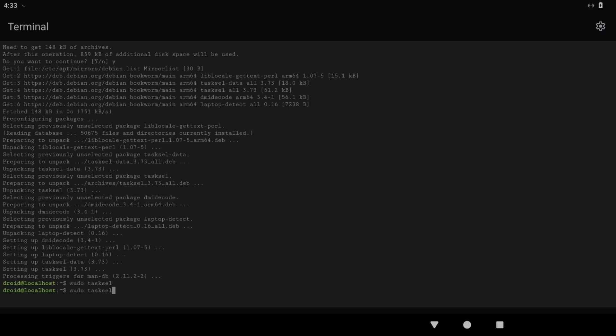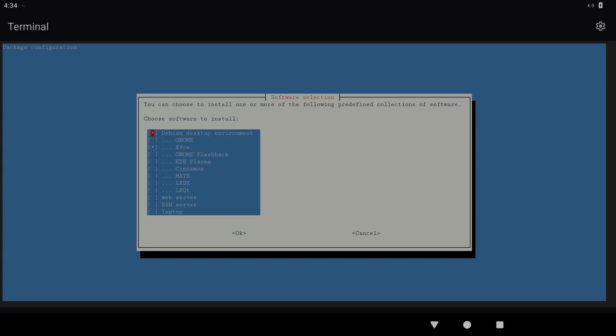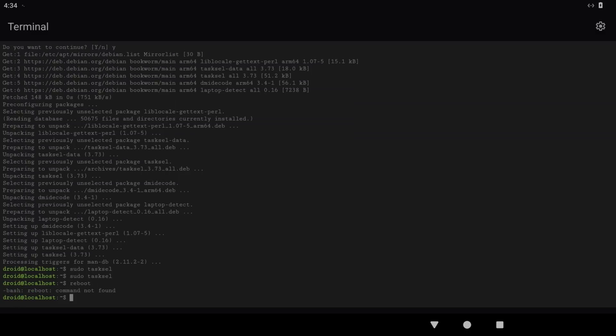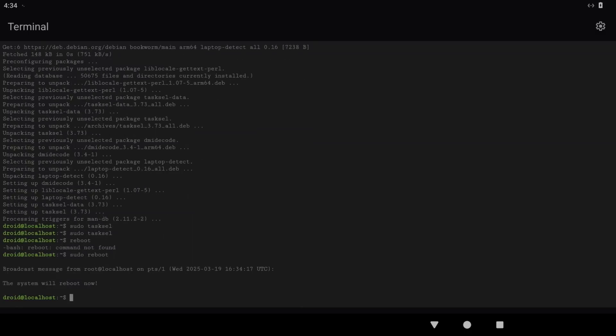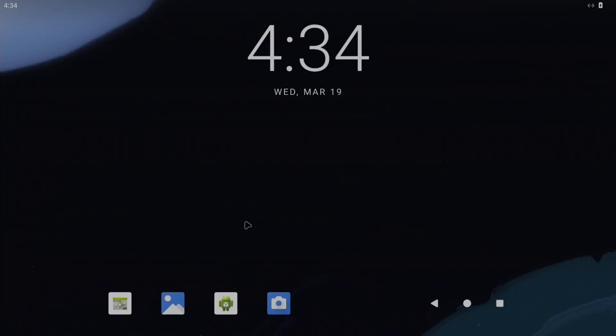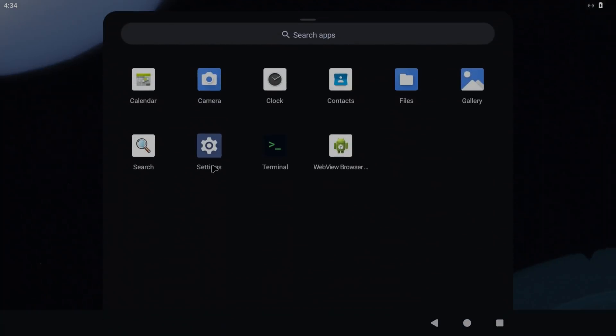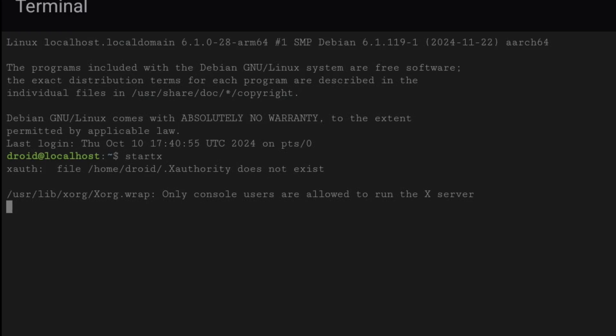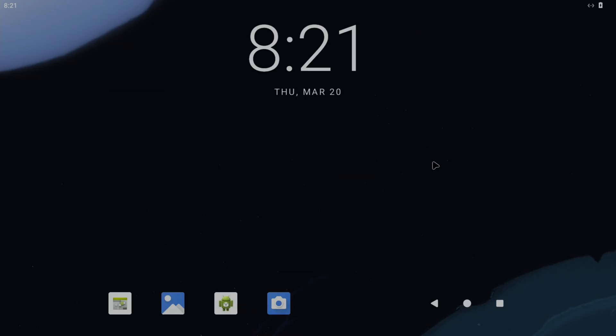Let's go back into tasksel. XFCE is already there. If I tab down and cancel, let's try reboot. Maybe sudo reboot. Okay, so drag up and click on Terminal and let's try startx. Only console users are allowed to run the X server.